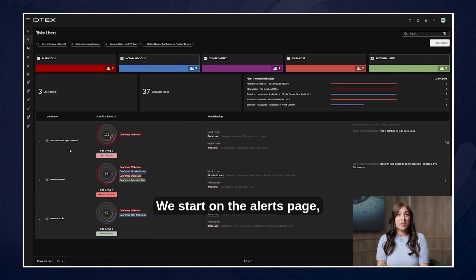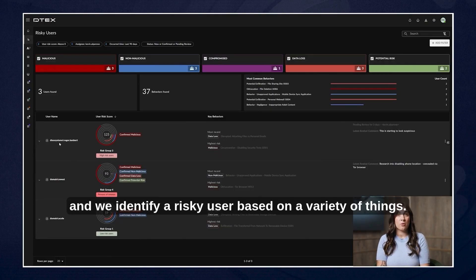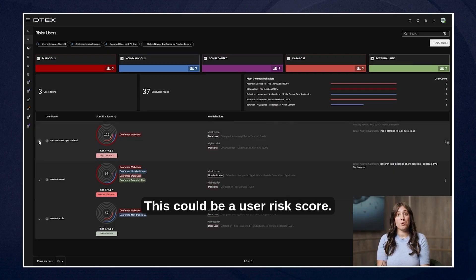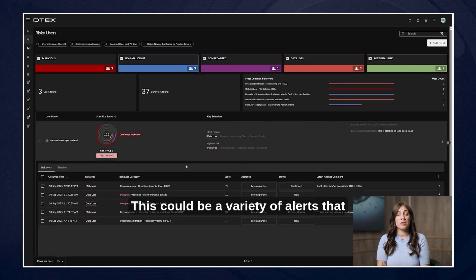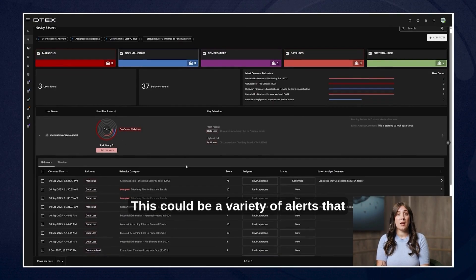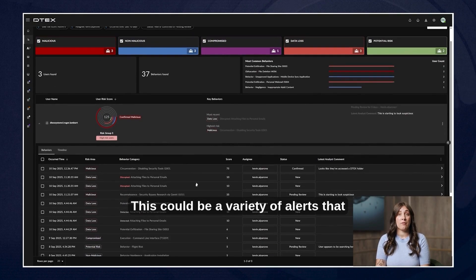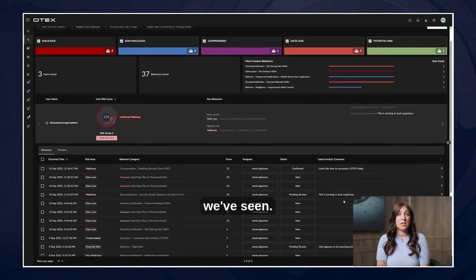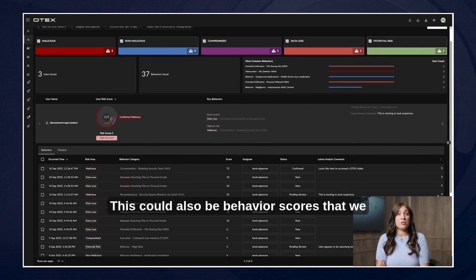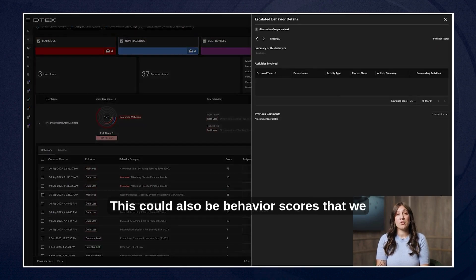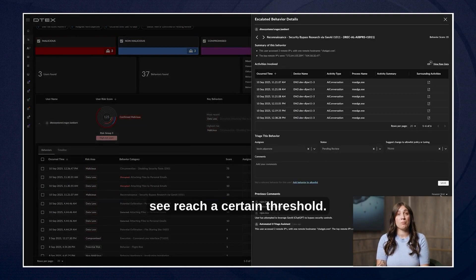We start on the alerts page and we identify a risky user based on a variety of things. This could be a user risk score, this could be a variety of alerts that we've seen, this could also be behavior scores that we see reach a certain threshold.